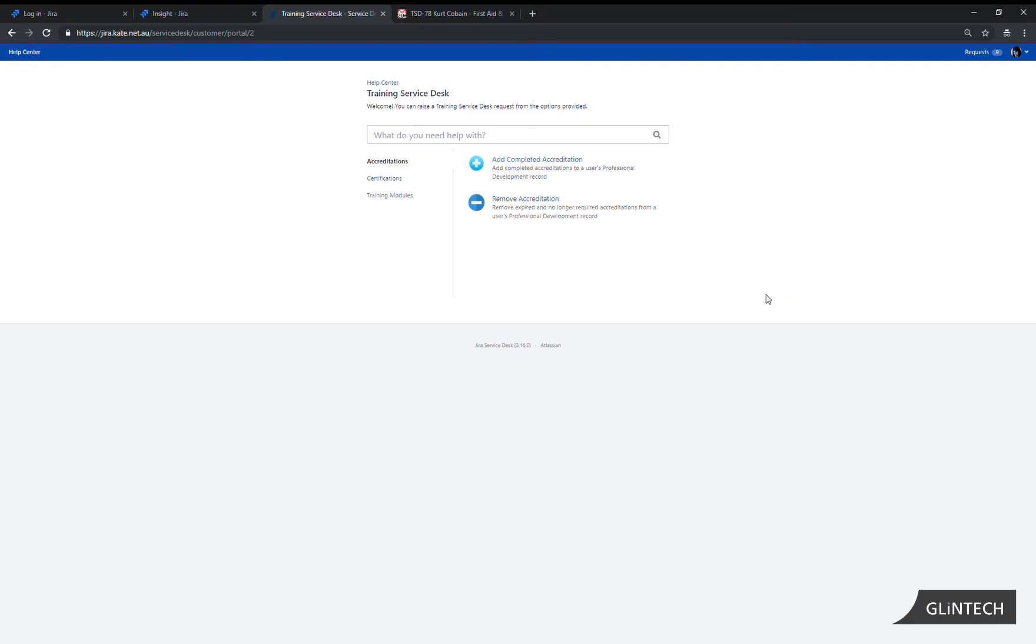This is part two in our series of how to use Juriservicedesk and Insight Asset Management to track and maintain your professional development activities such as mandatory training, accreditations and certifications. In part one we demonstrated the Insight object schema and the object types and their attributes and relationships.